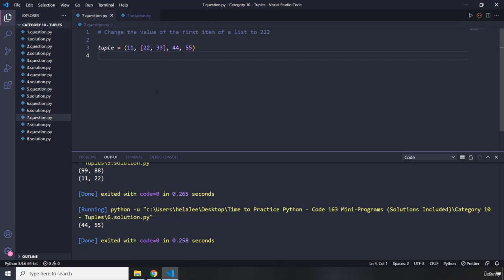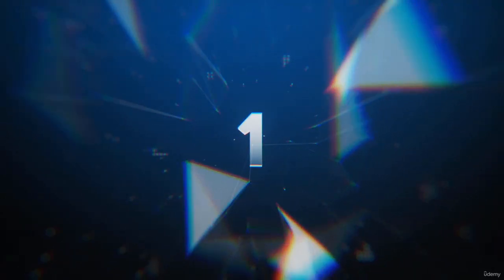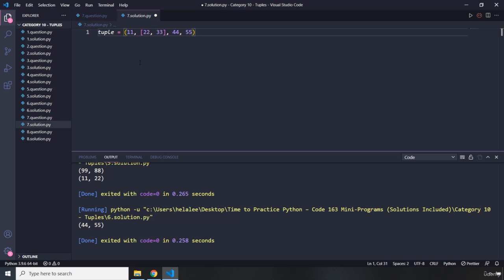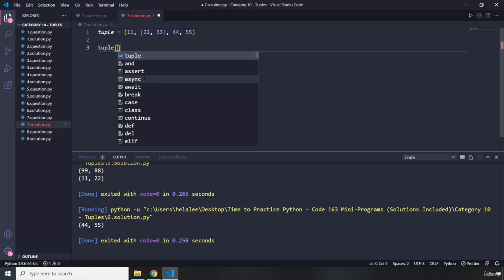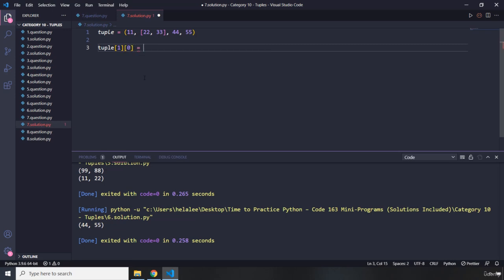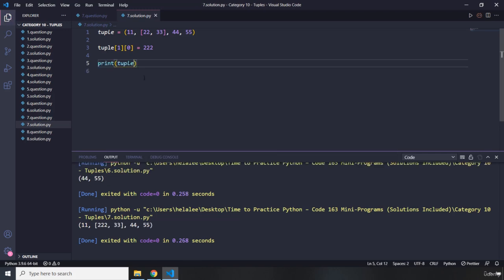Moving on to question number seven — it says change the value of the first item of the list to 222. We need to grab the first item of the list and convert it to 222. The list itself is the item with the index of one, and the first item of that list has an index of zero. I'm going to set it to 222. If I print this tuple, we can see it says 222. Very cool.